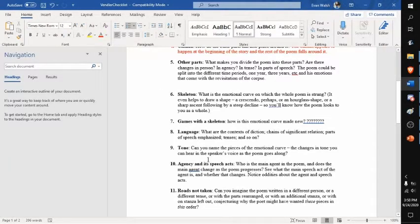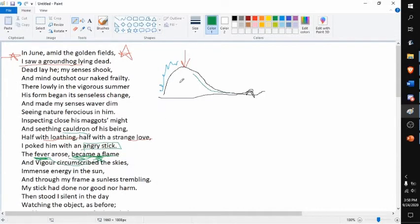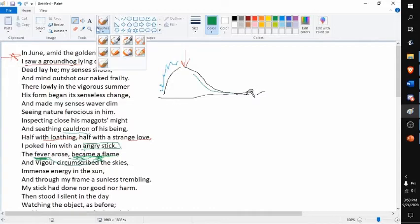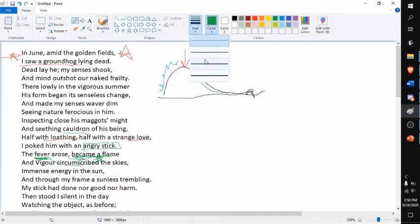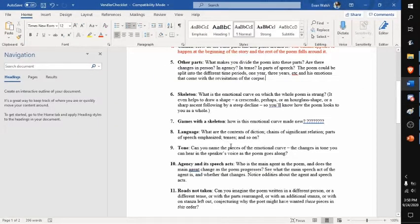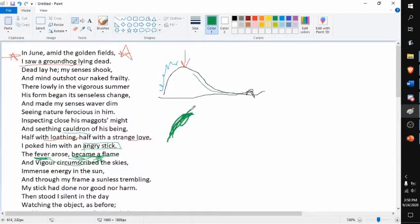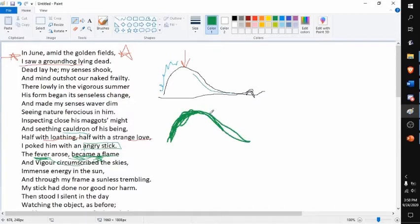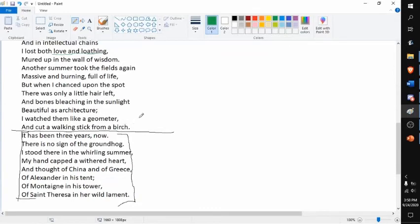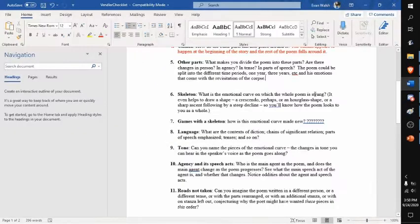The tone—can I name the tone? Can you speak? Okay, so the tone almost exactly follows the skeleton curve. Yeah, his tone kind of goes up as he spots this dead groundhog, and as time passes it goes down. Like his tone kind of diminishes, he kind of loses interest in this groundhog until he sees it for the last second, for the last time.